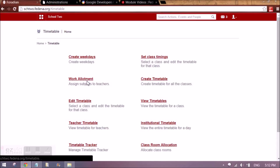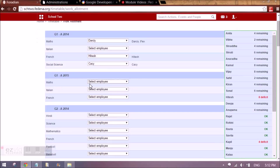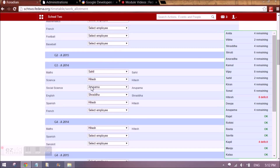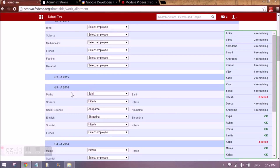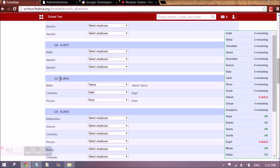Before going to classroom allocation, I would like to tell you about work allotment. Work allotment is similar to what we did in employee subject association. Here you will see all the batches listed, with subjects and who is taking the subject. Everything done using employee subject association is reflected here, and if you change it here it also changes in employee subject association — it works both ways.